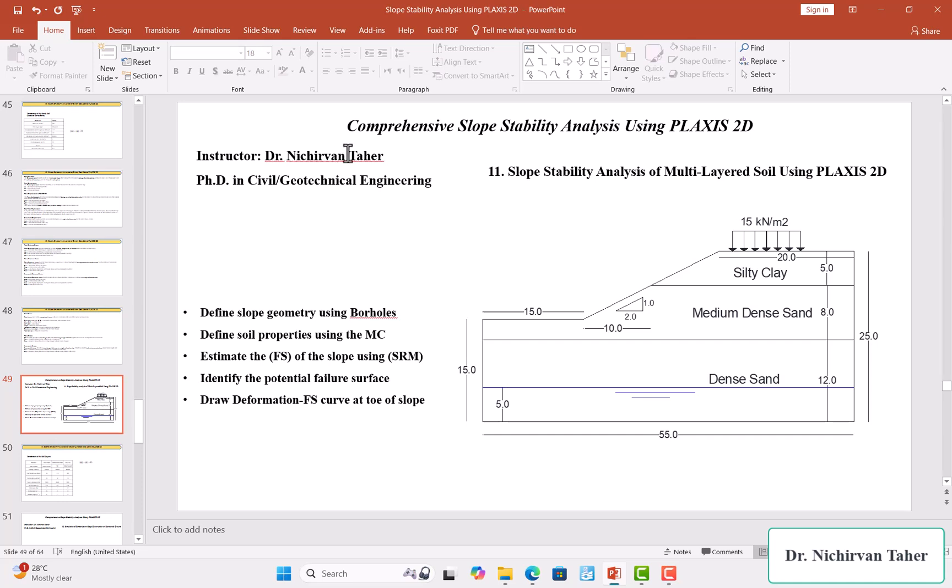Hello everyone, welcome back again to the course Comprehensive Slope Stability Analysis Using Plaxis 2D. This is tutorial number 11: Slope Stability Analysis of Multi-Layered Soil Using Plaxis 2D. As you can see in this figure, we have a...